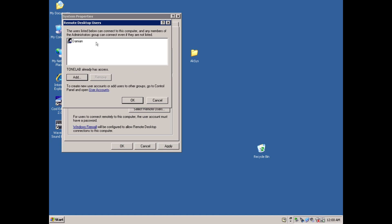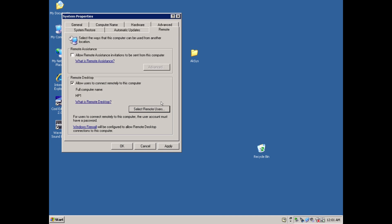Select specific users here if need be. And if you have any third party firewalls running, you may want to check to see if they're allowing remote desktop through via port 3389.